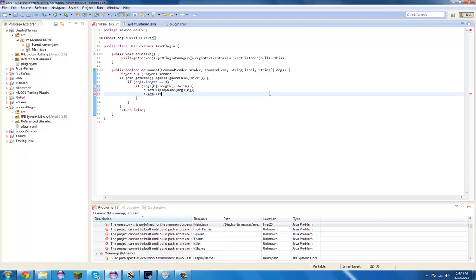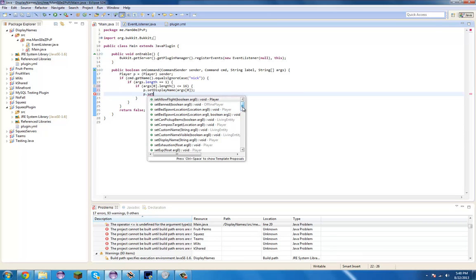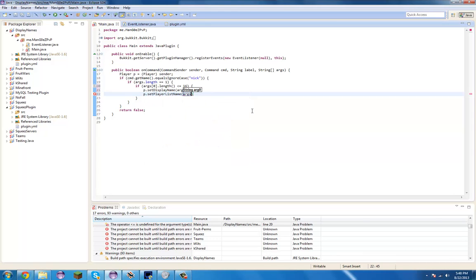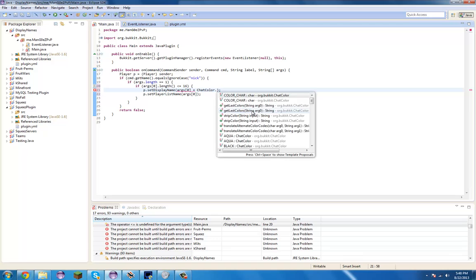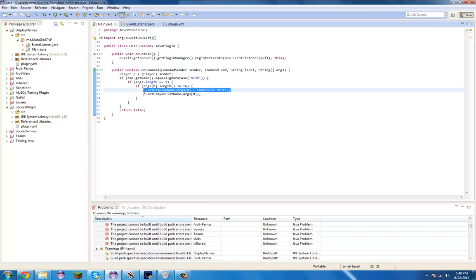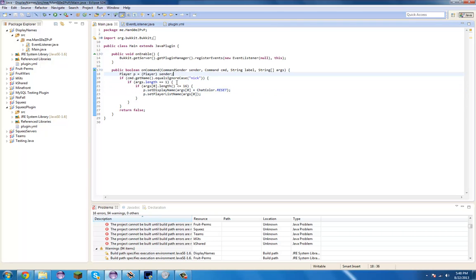Then we do p.setPlayerListName — that's going to be wrong — p.setPlayerListName, set that to args[0]. Actually what we're going to do is plus ChatColor.RESET. And that's all we need: it will set their nick, set their name to that, and set that. I think it's meant to be args[0] — no, I'm pretty sure it's one.